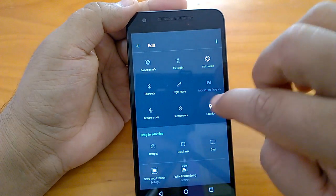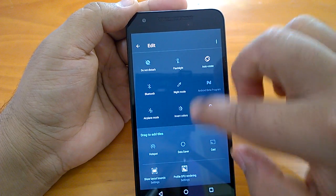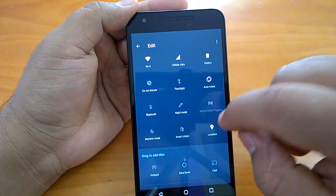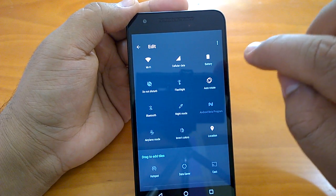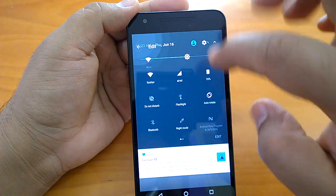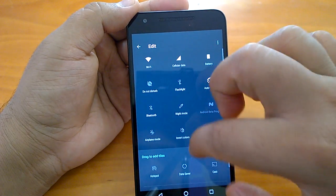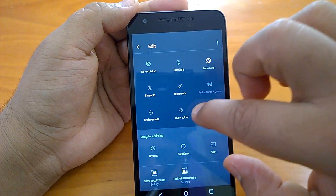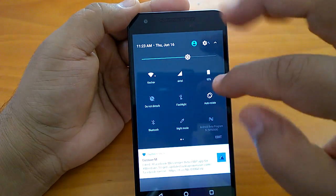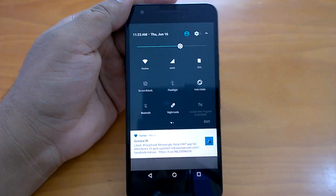One more change you can notice is that the calculator tile has gone missing — you cannot add the calculator tile anymore. That is the second change. One good thing is that the night mode is still here. Many people were asking about night mode, and it still exists in the action center. All you need to do is drag to add the night mode to the notification center.